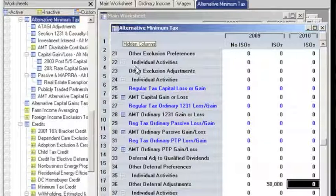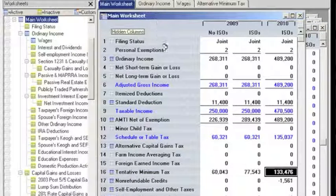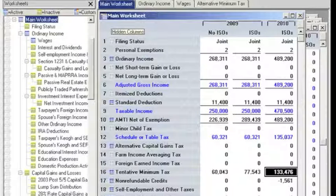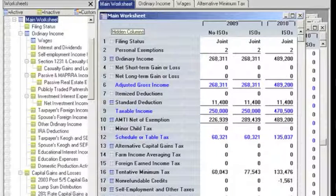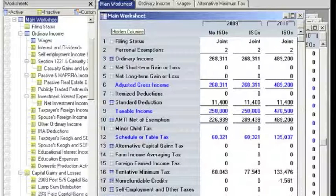Now, back to the main worksheet. If you look at row 20, net federal tax, you will notice that in 2009, the net federal tax before exercising the incentive stock options — No ISOs — is less than the net federal tax after exercising ISOs. This is because, after exercising, it reflects the tax from row 16, tentative minimum tax.